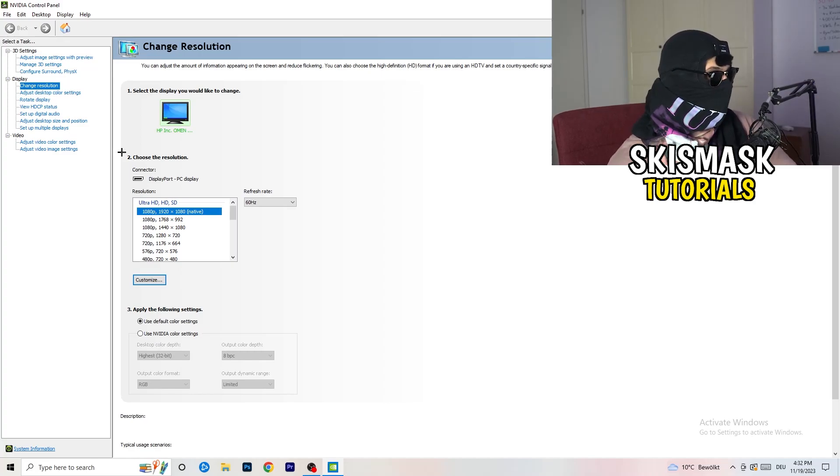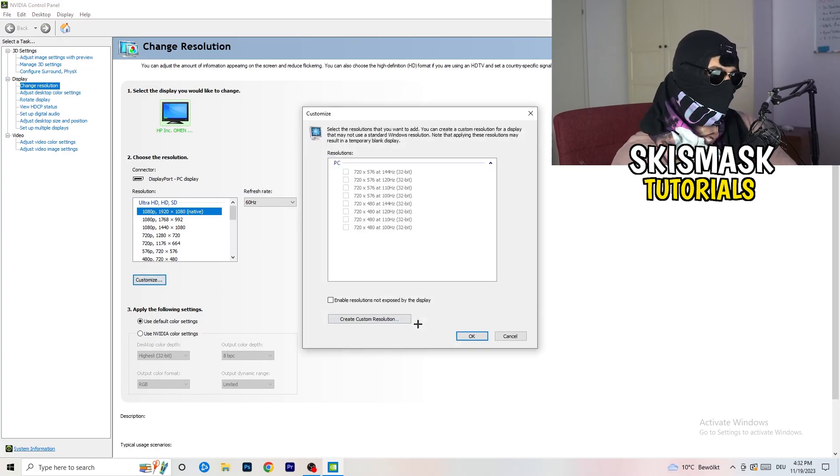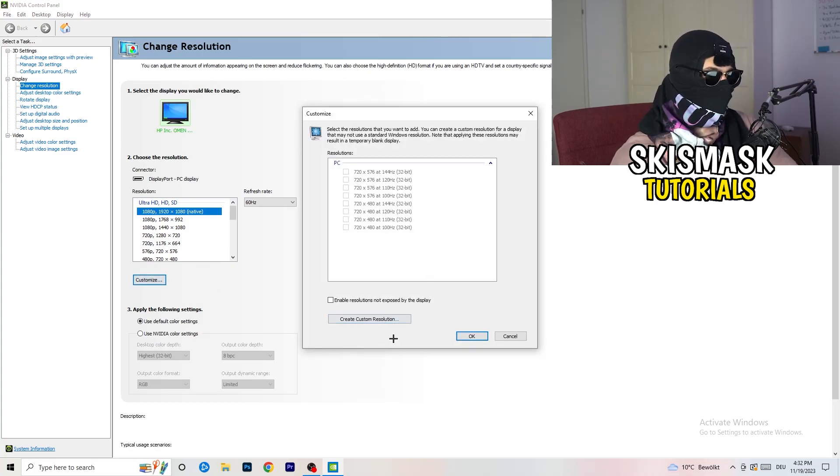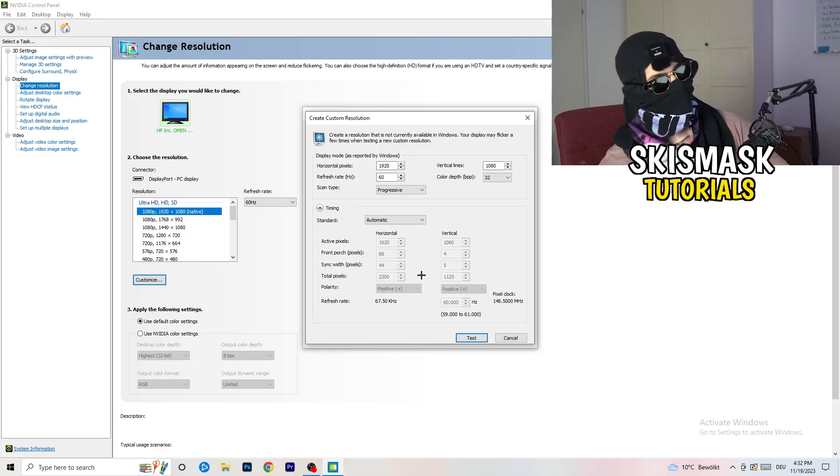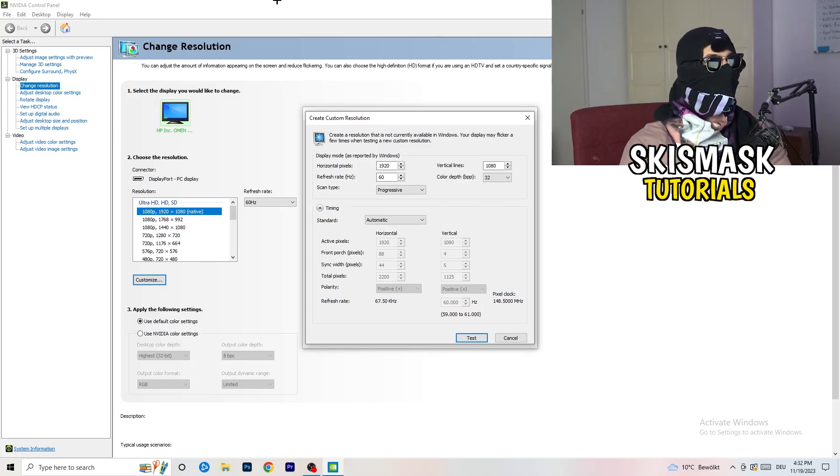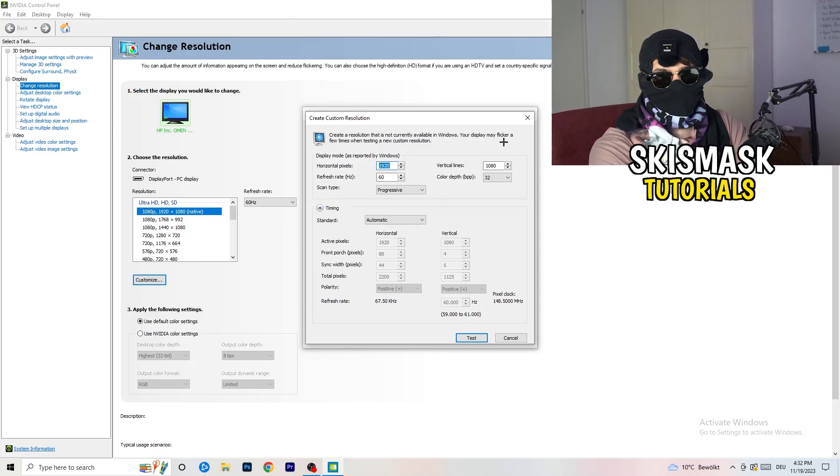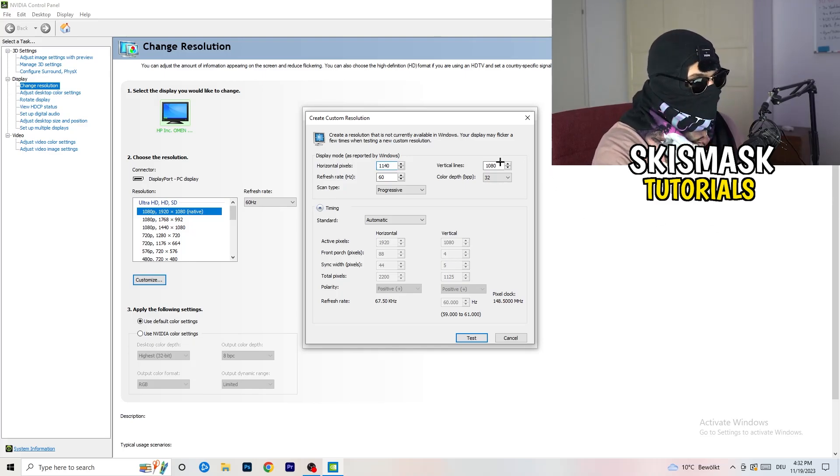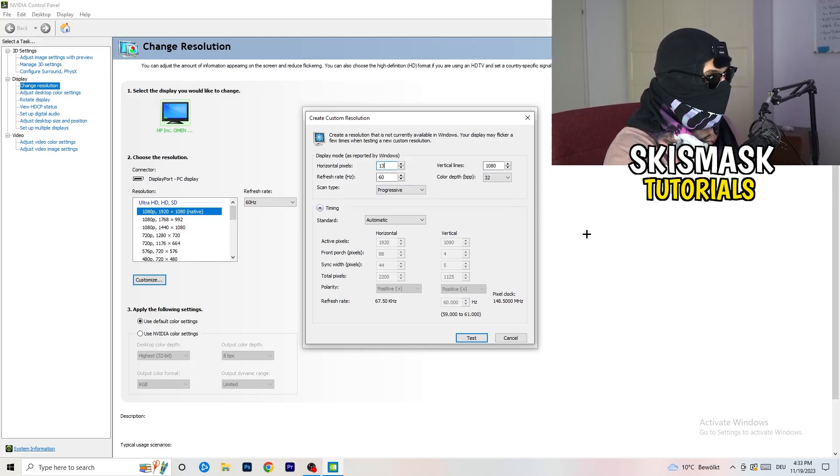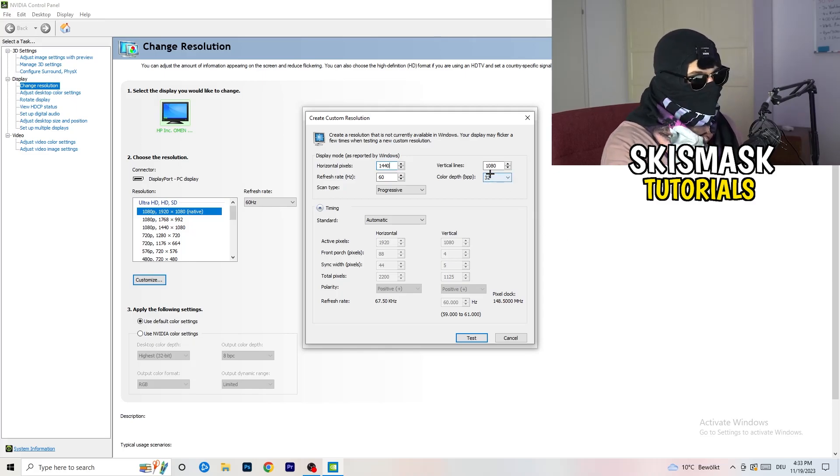you need to apply this also to your display because this will cause a lot of black screening. So what I want you to do here is basically click onto customize, create custom resolution. And now if you're having in-game like 1440 by, oh my bad, like that, and 1040.